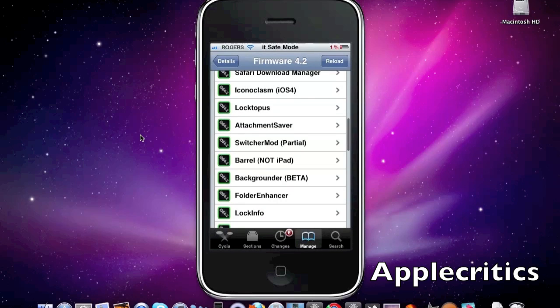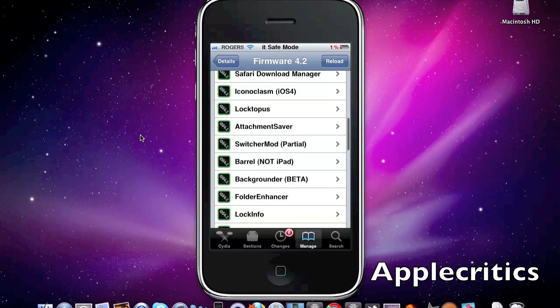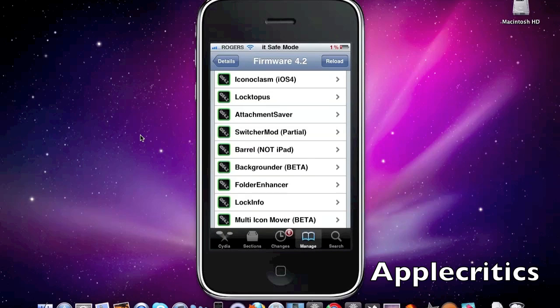Now after that is Safari Download Manager. What Safari Download Manager allows you to do is it allows you to have a downloading feature in Safari so you can download certain packages and downloads or you can download music from Safari to your device and so on.